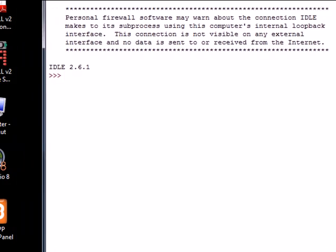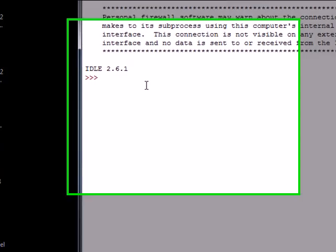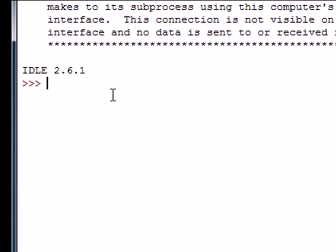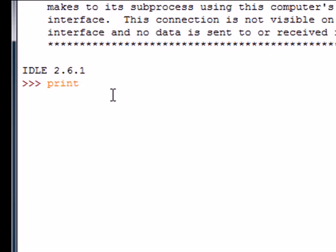This is the first thing I'm going to be teaching you how to use in Python. Just to make sure this is working right, and I know you're ready to start programming, to test it, type print. Then in double quotes, type whatever you want to print on the screen. I'm going with basics—type hello world.